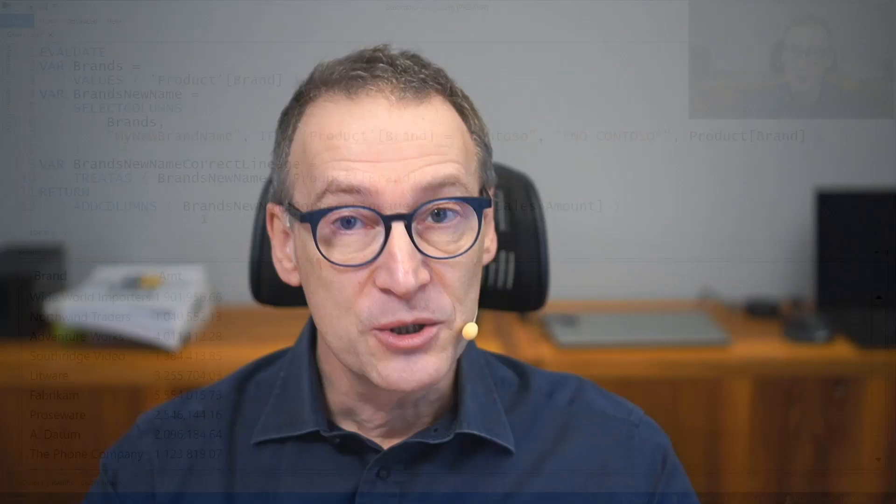So as you have seen, you can keep data lineage as long as you reference columns and use basic table functions. But if you start using expressions, data lineage might be broken because an expression cannot be tied to a column in the model. If that happens and you need to restore data lineage, you have the option of using TREATAS. Now let's take a look at a practical example where TREATAS and data lineage are important for the performance of a formula.